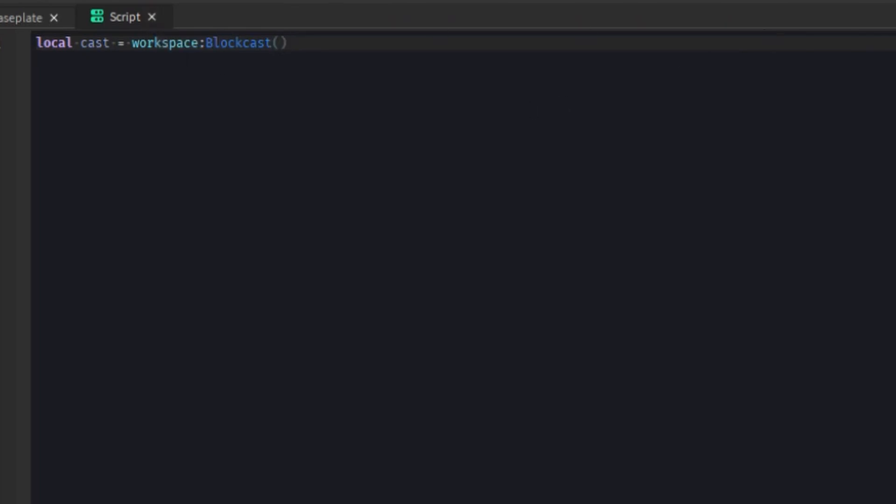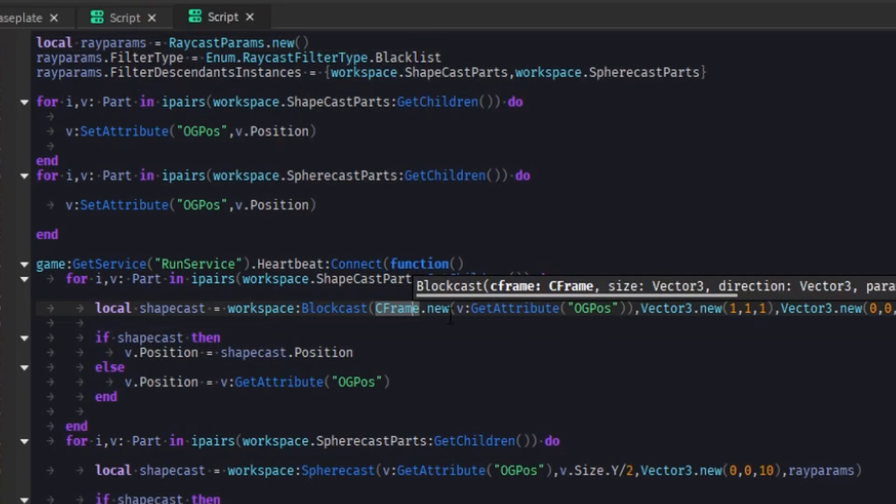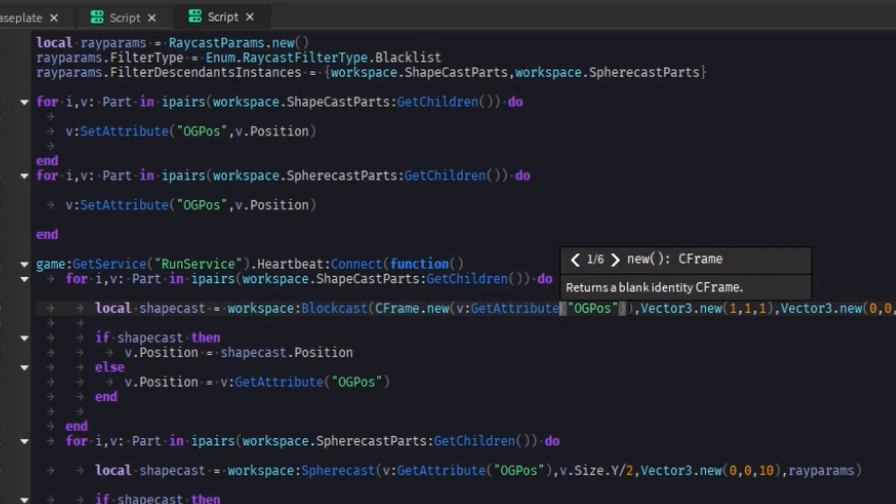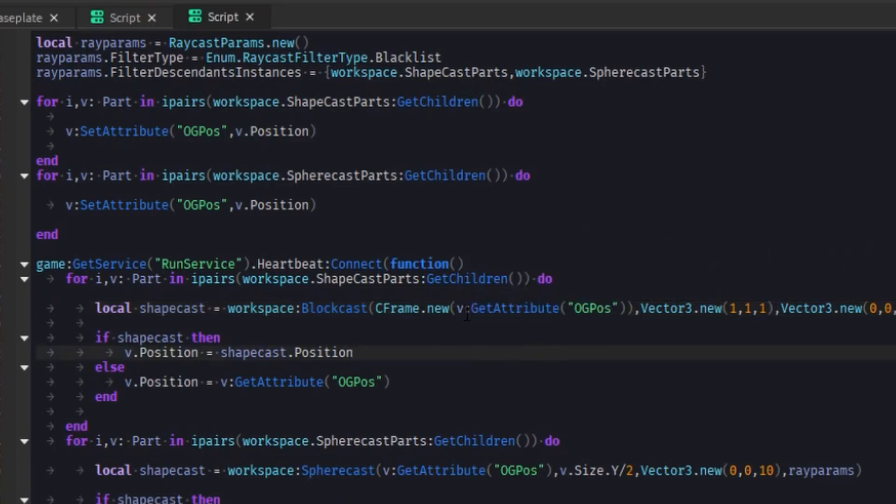I think I'm just going to go to my other scripts that I use for the demo actually. Well, I guess, all right, whatever. I already showed it. So you get to look at now. But what I did is I took the parts OG pause, which is pretty much just its starting position.